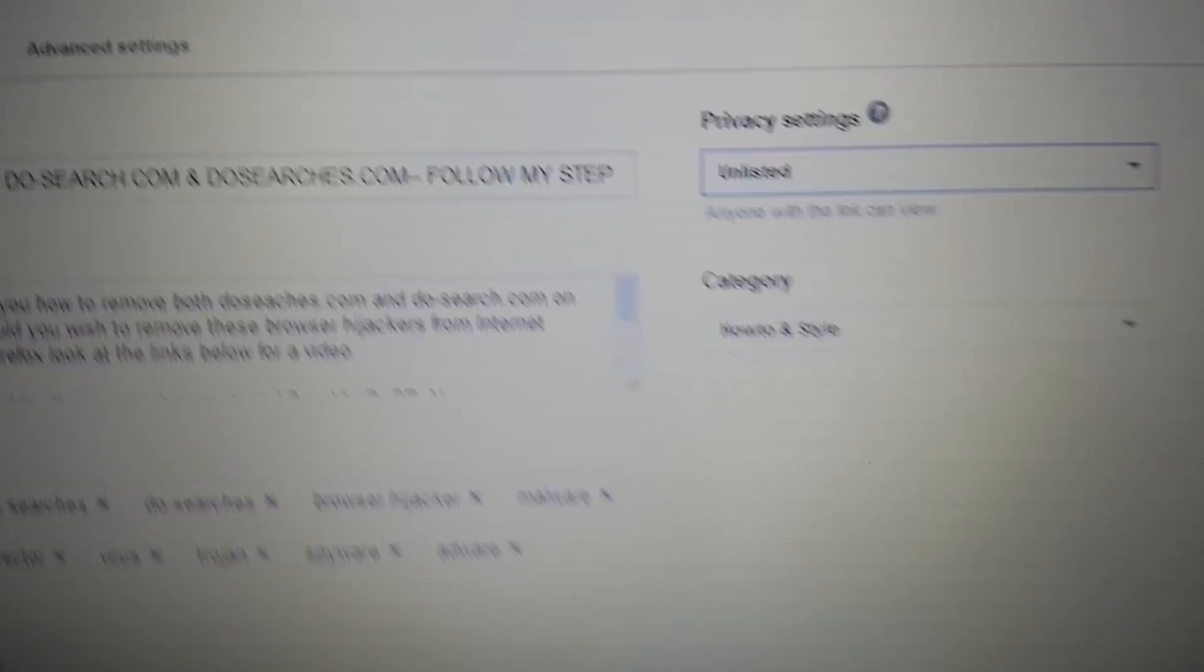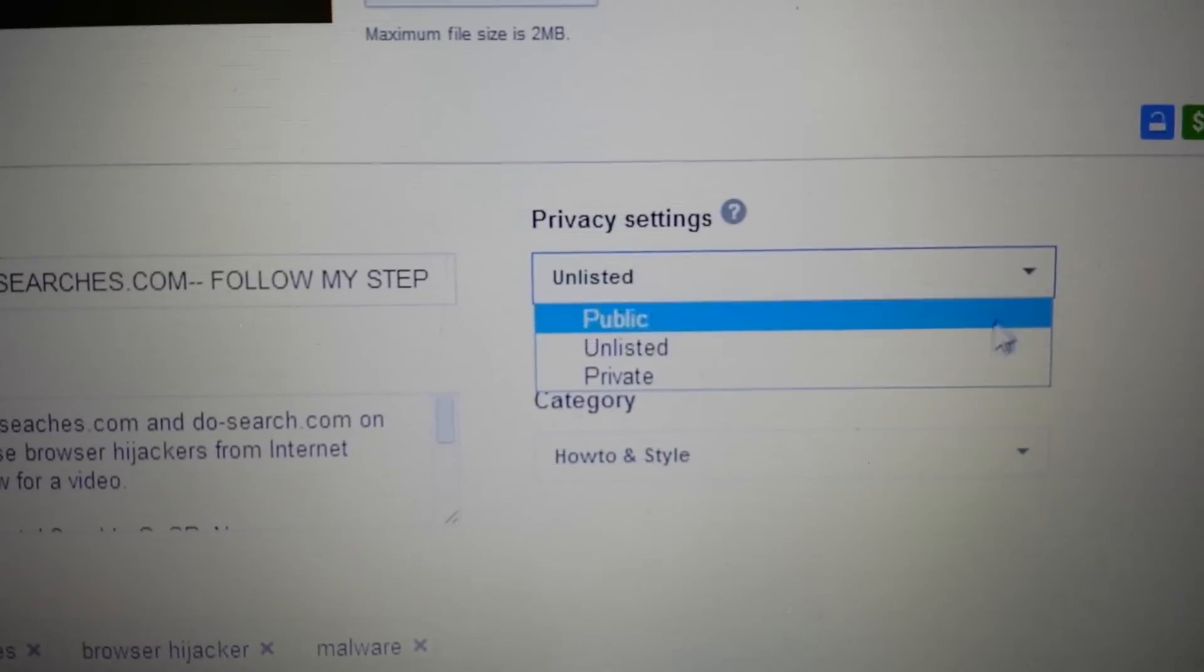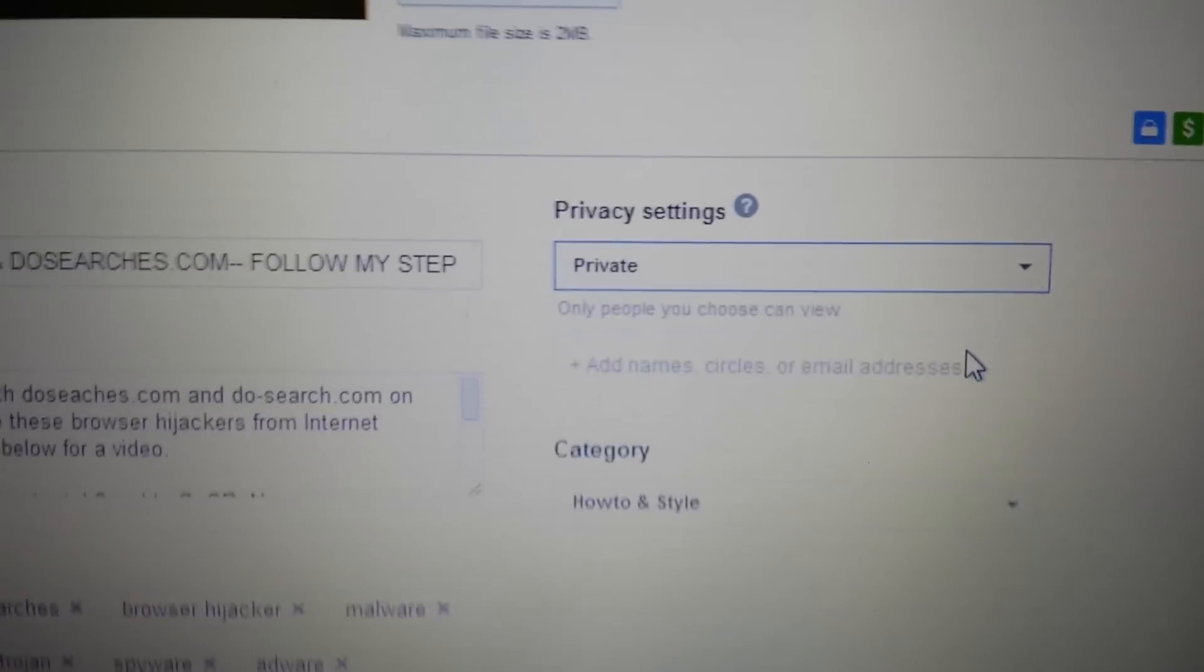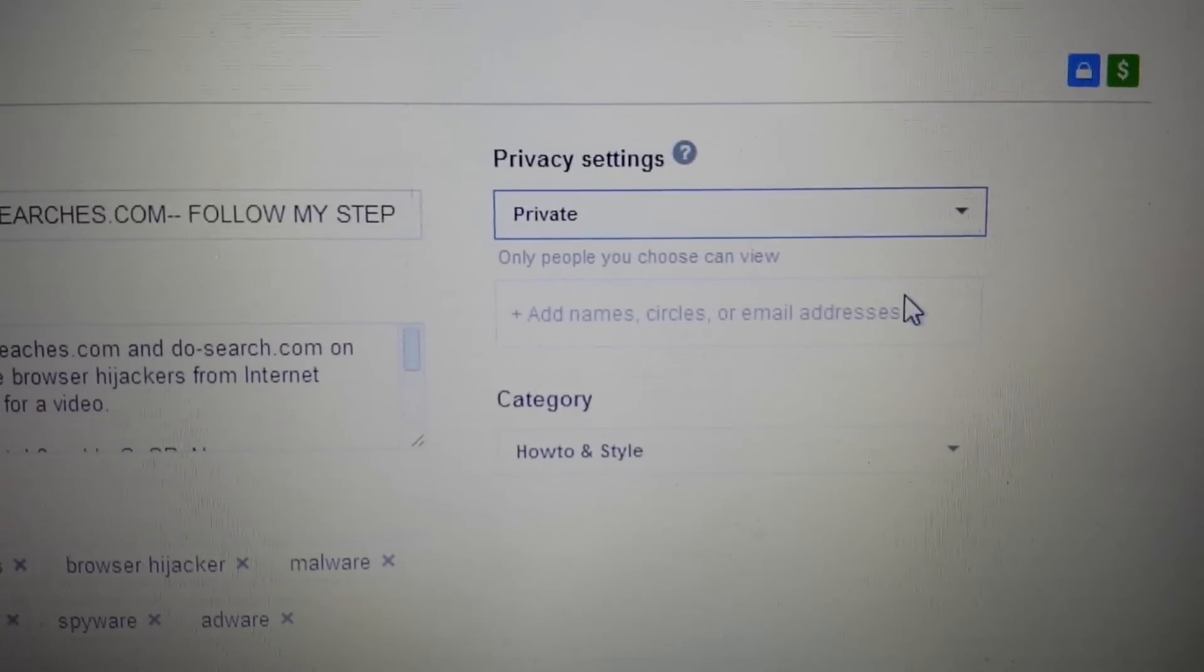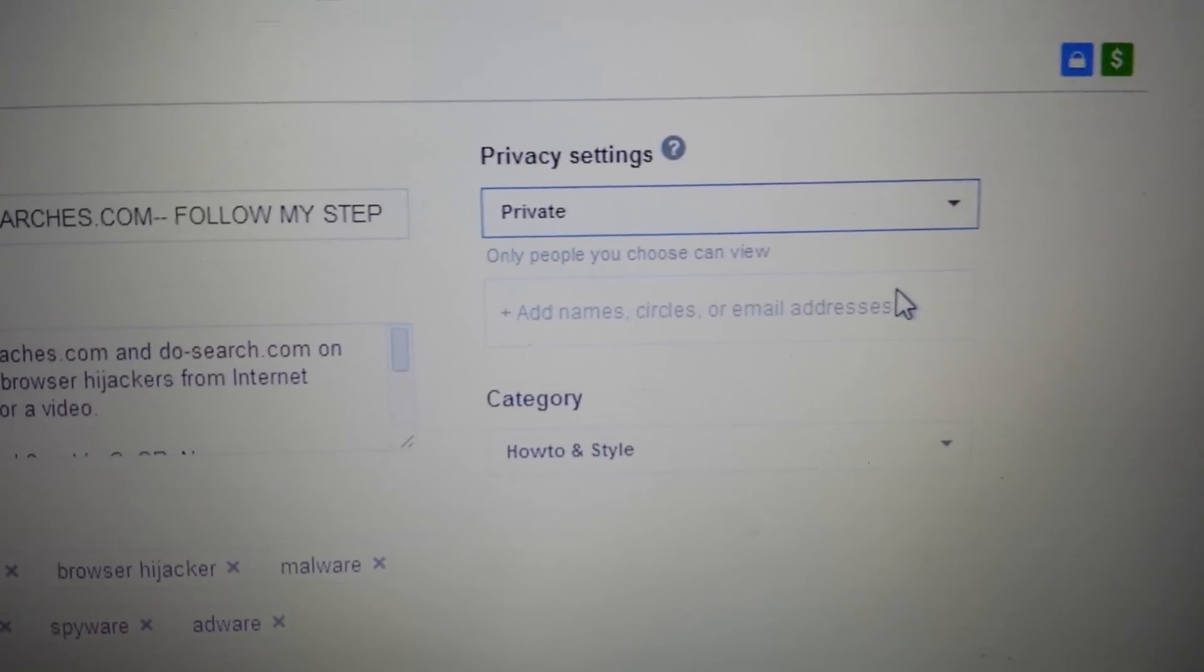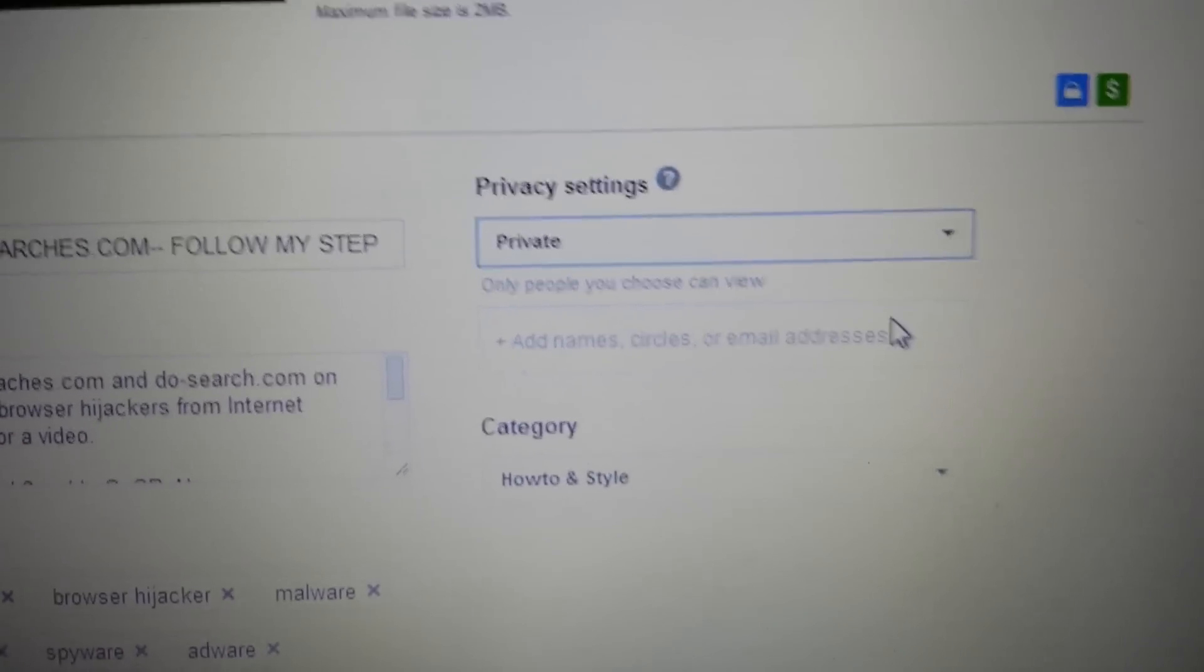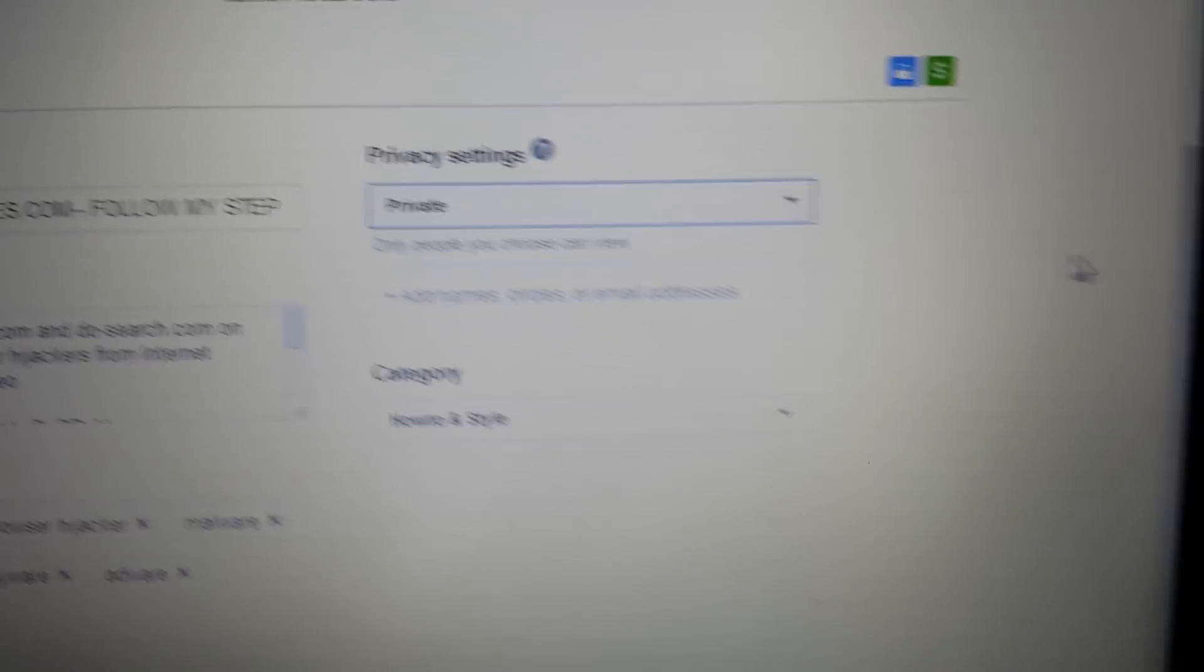Now if you make it private, click on this drop down menu again and I'll go to private. And from here you can put in YouTube usernames or email addresses of the people that you want for them only to view your particular video.